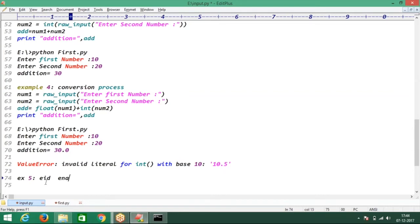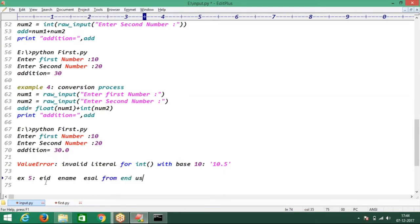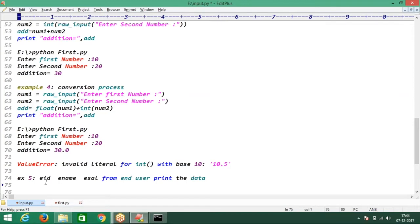Take the employee ID, employee name, employee salary from the end user. We have printed the data simply. That's it.